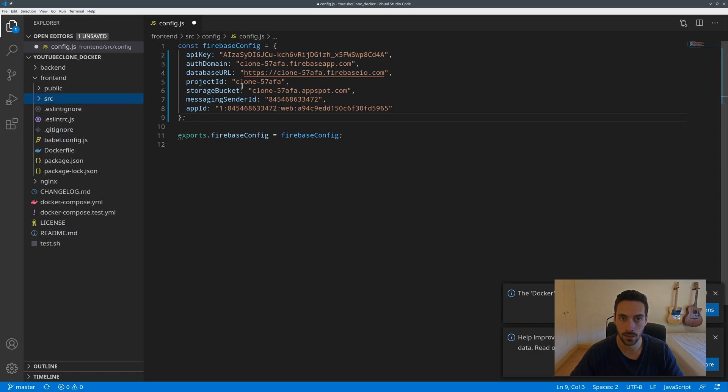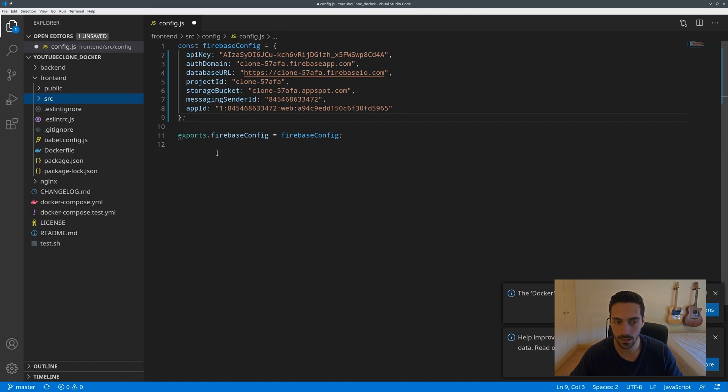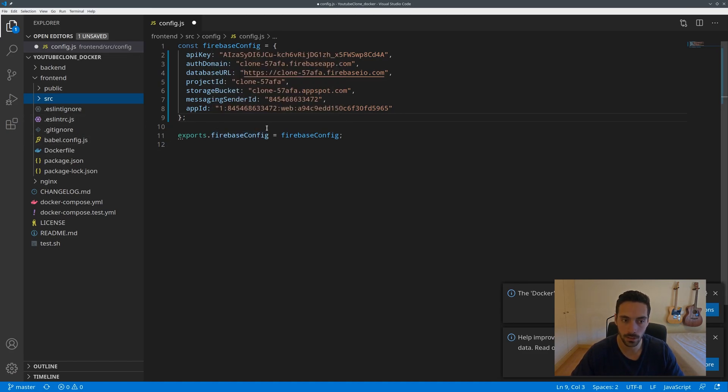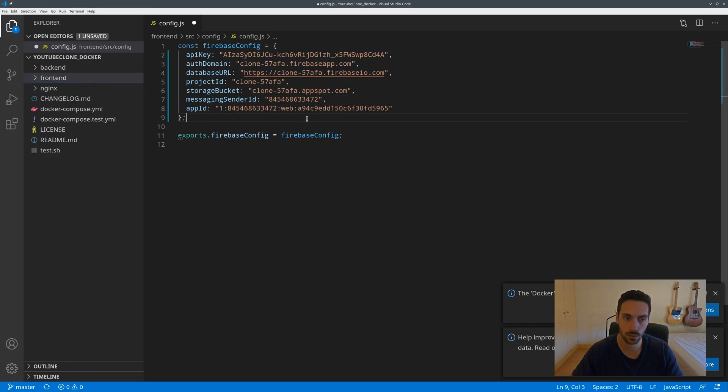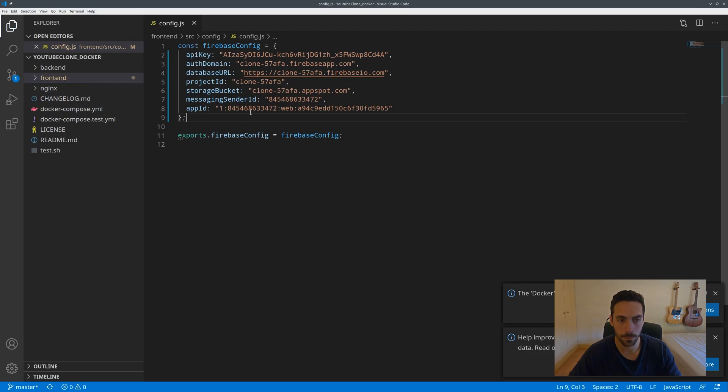This is in frontend source config config. You can drop them down in here. This could be an environment variable but I didn't see the point in it because it will be exposed nonetheless. This is just easier for you guys to follow along.